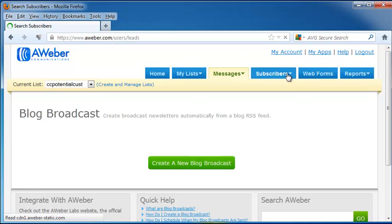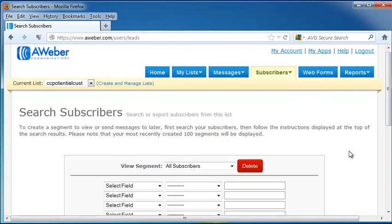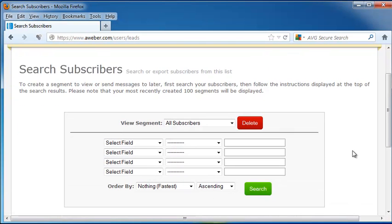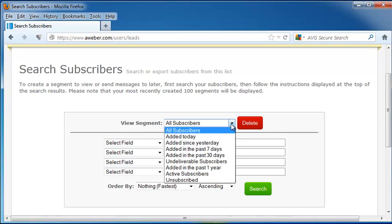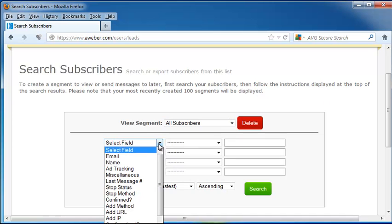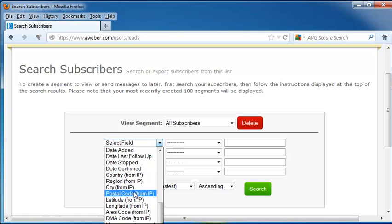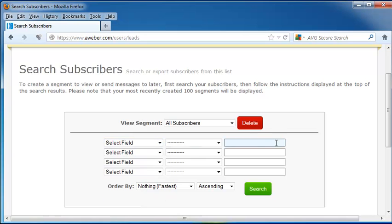Next, let's look at Subscribers. This will allow you to search or export subscribers from your list, including all your subscribers, or you can choose them added today, yesterday, past seven days, etc. You can select your field. So, say you want to find everyone who lives in a particular state, you would just go down to, let's say you want to find everyone who comes from a particular postal code, you can click on Postal Code, put in the postal code that you want, you can choose an order, and hit Search.